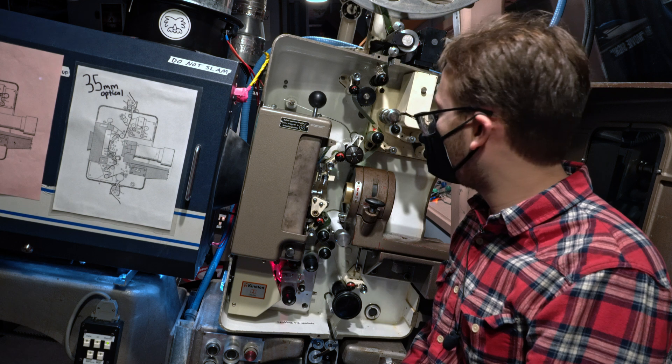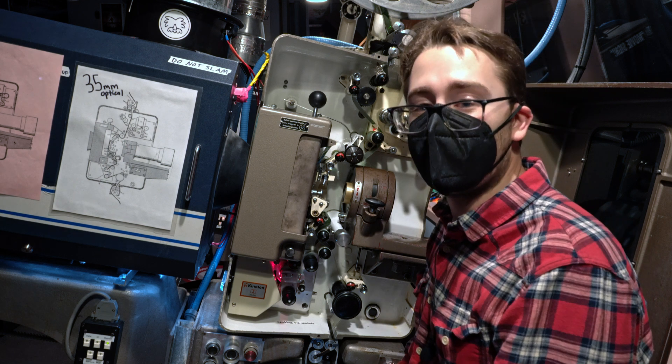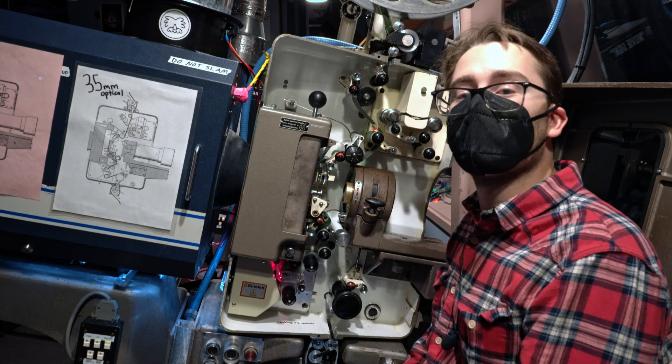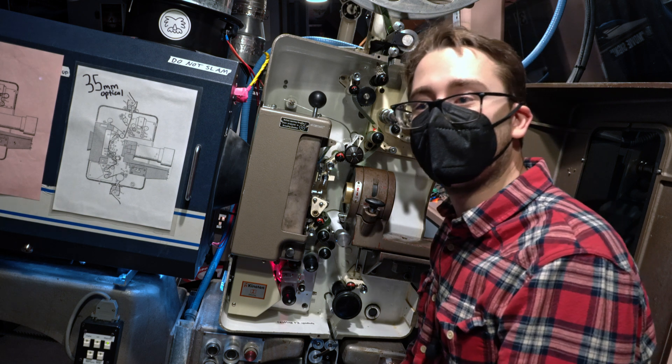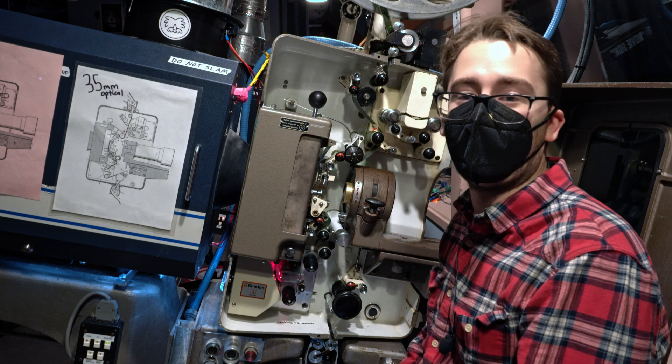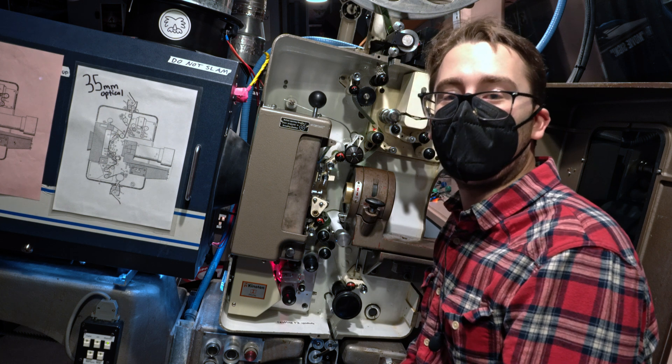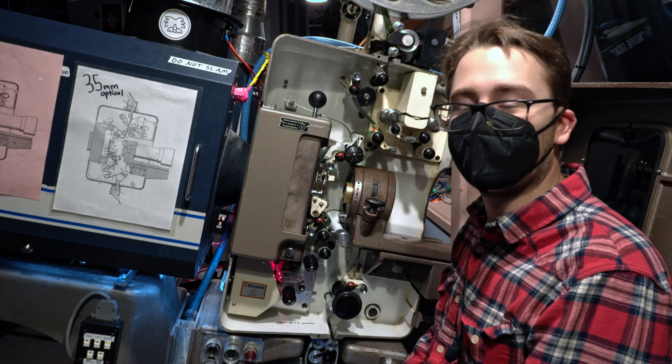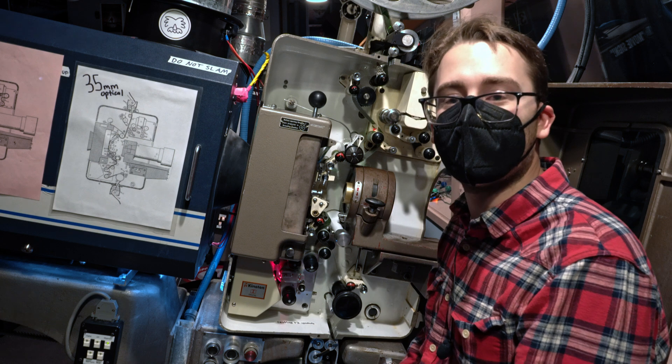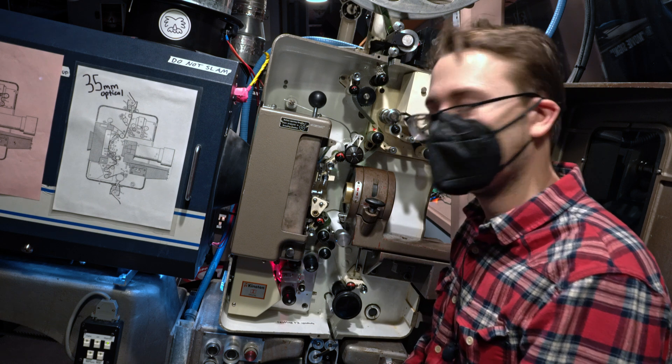The print that we're going to run today is called Daughter of Dismay. It's a short film, I believe filmed in Austria, that we have here on DTS 70mm film. It was printed in 2019, and it is in great shape.